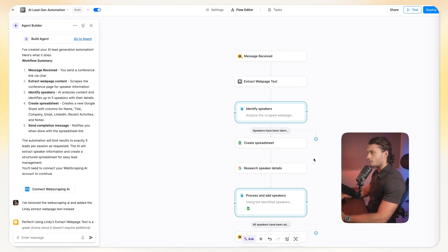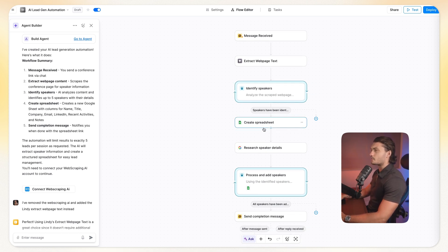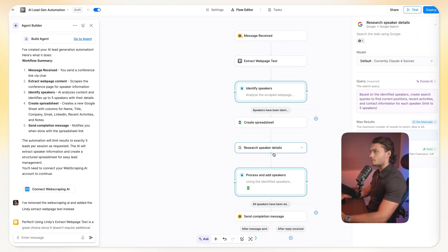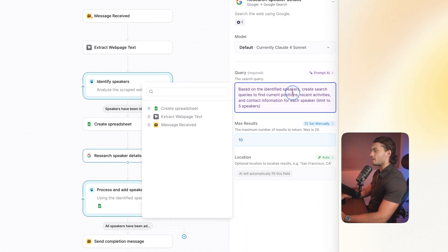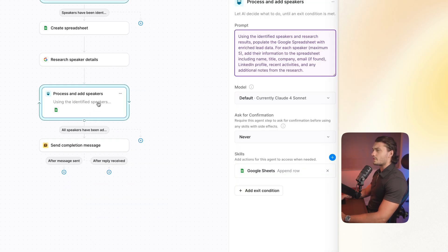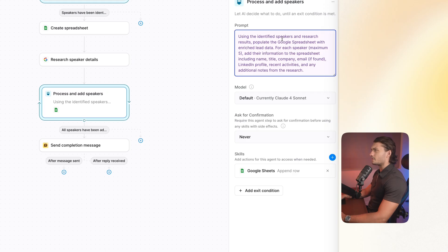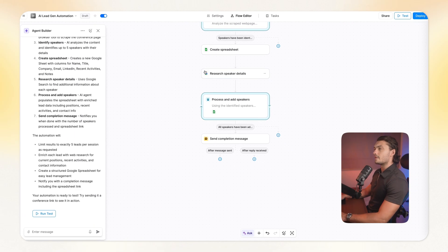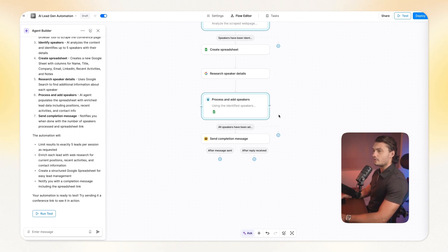So let's actually look for the steps. We have the spreadsheet here. Then we have the new research speaker detail steps that it added. So we'll actually, based on the identified speakers, create search queries, and then search for them, and then process and add speakers. So using the identified speakers, populate the Google spreadsheet, add the information, et cetera. This is okay, but not exactly what I prompted for. I'm gonna take a screenshot of these two steps.